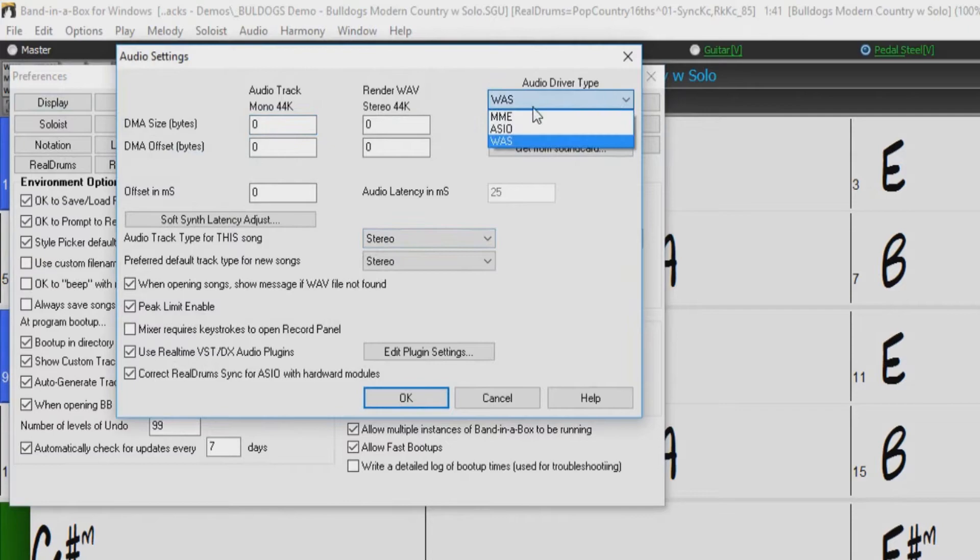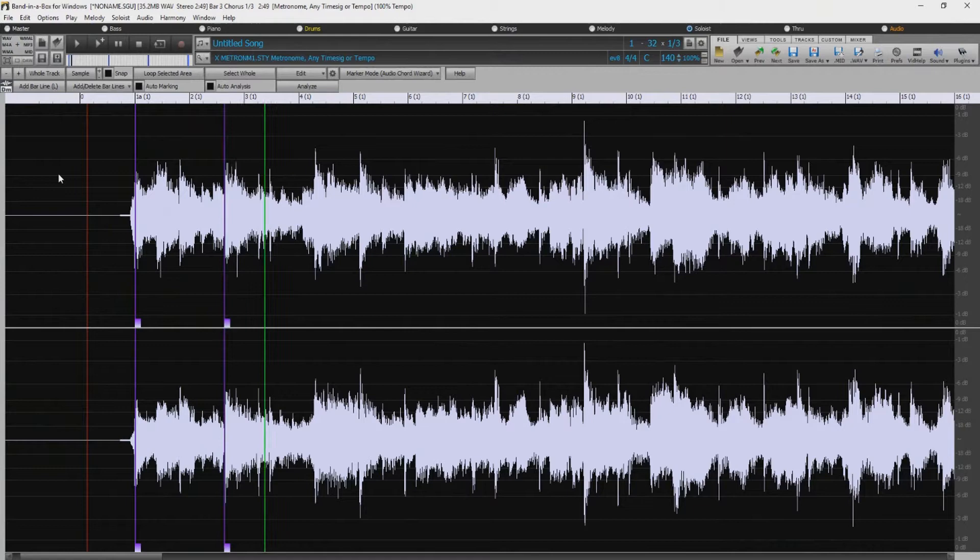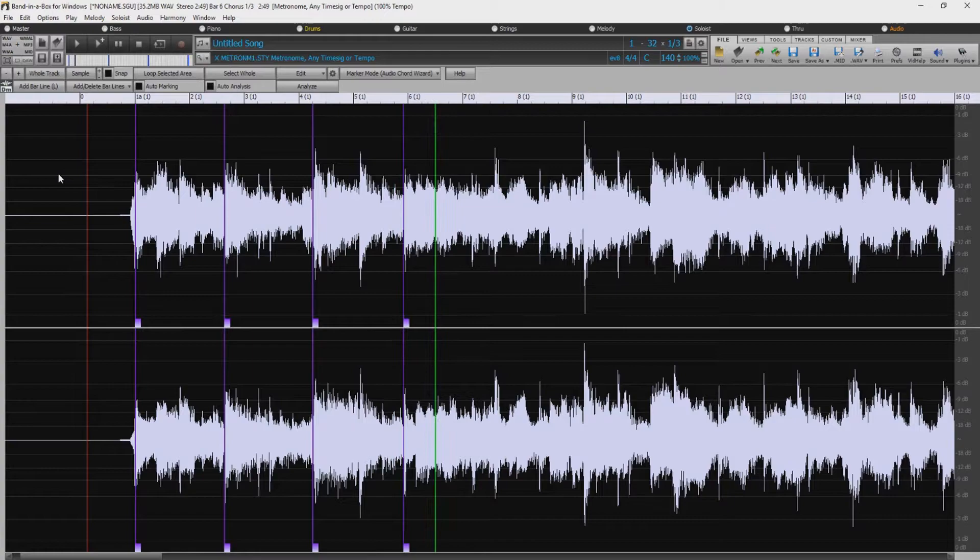This means that audio operations like playing or sending out information via MIDI happen with no noticeable delay. The audio chord wizard has been redesigned and is now built into the audio edit window in Band in a Box, with a much easier to use interface and lots of other great improvements.